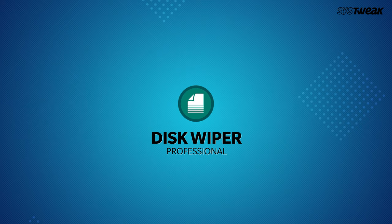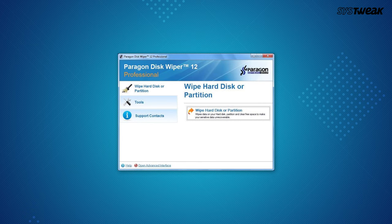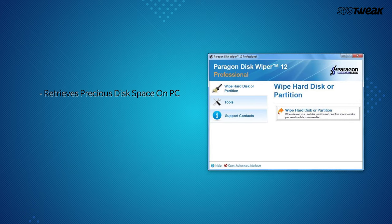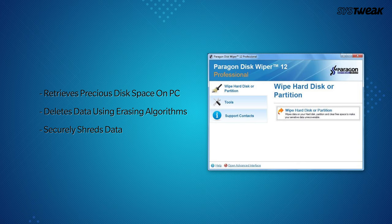On number 6 is Disk Wiper Professional. It is yet another tool that not only securely wipes data but also retrieves vital disk space on Windows. You can choose from 10 different data erasing algorithms to delete data securely.